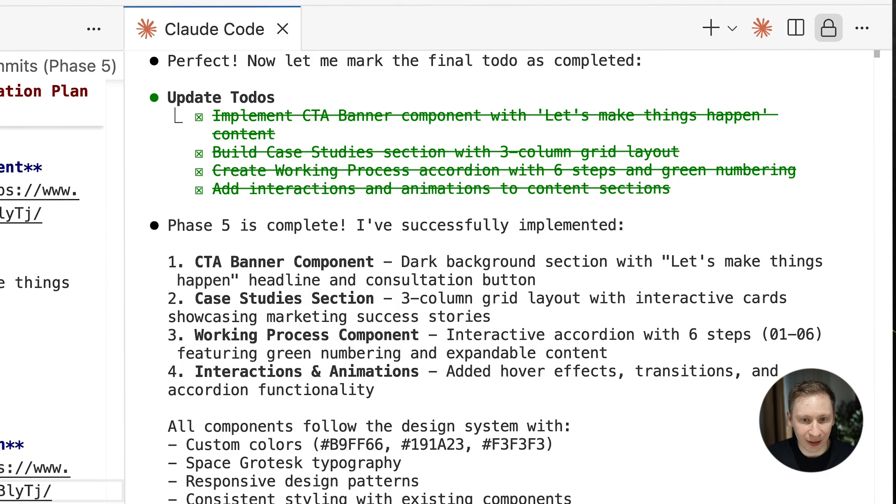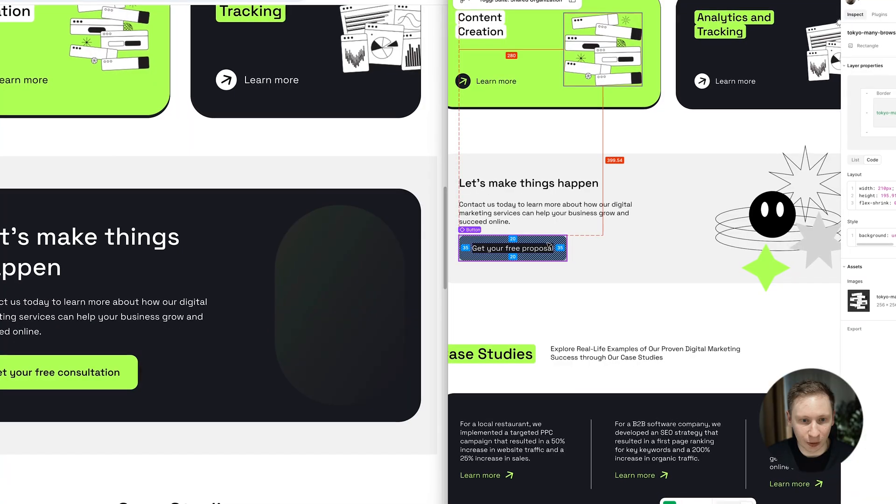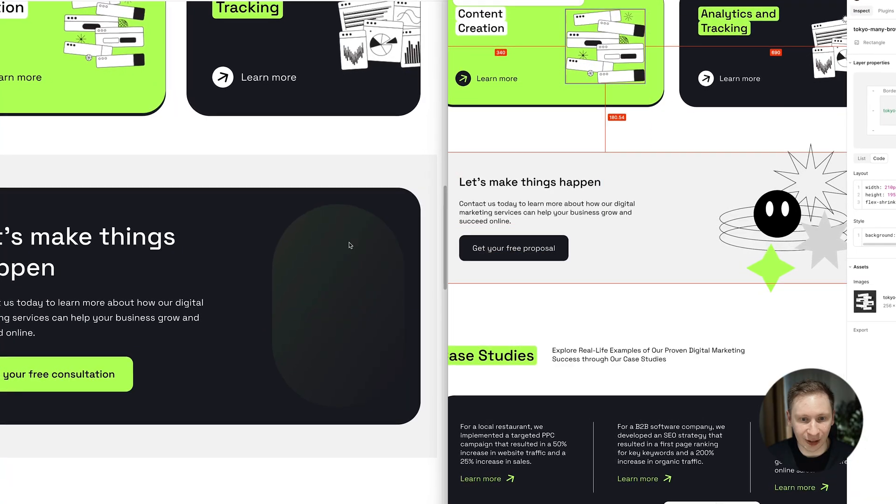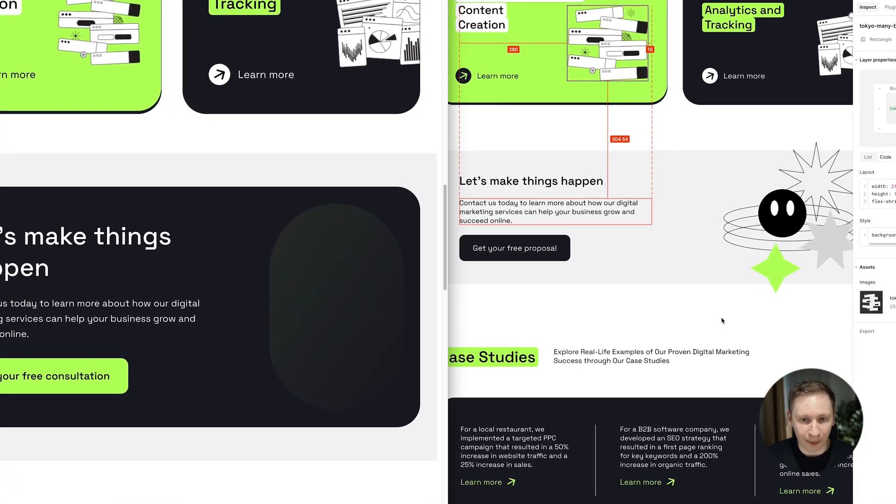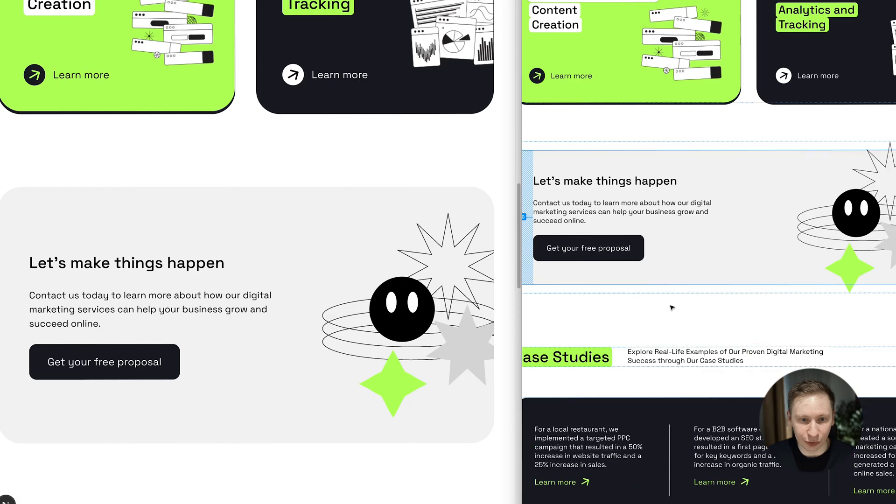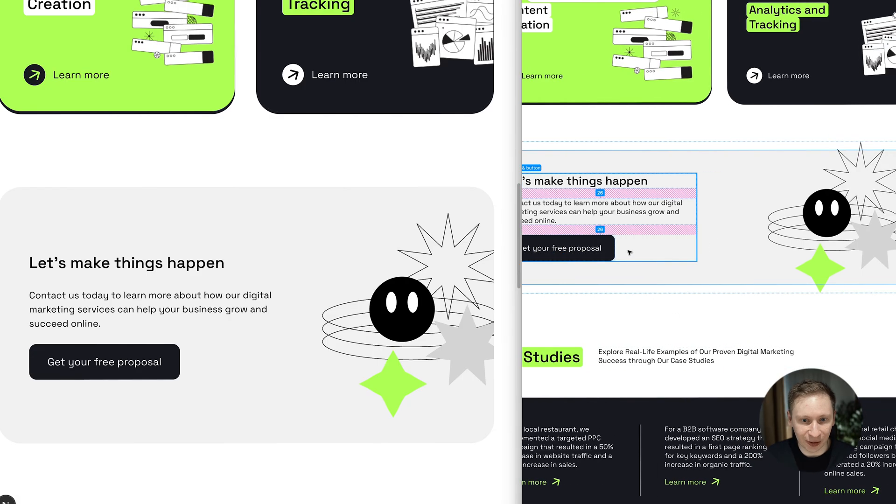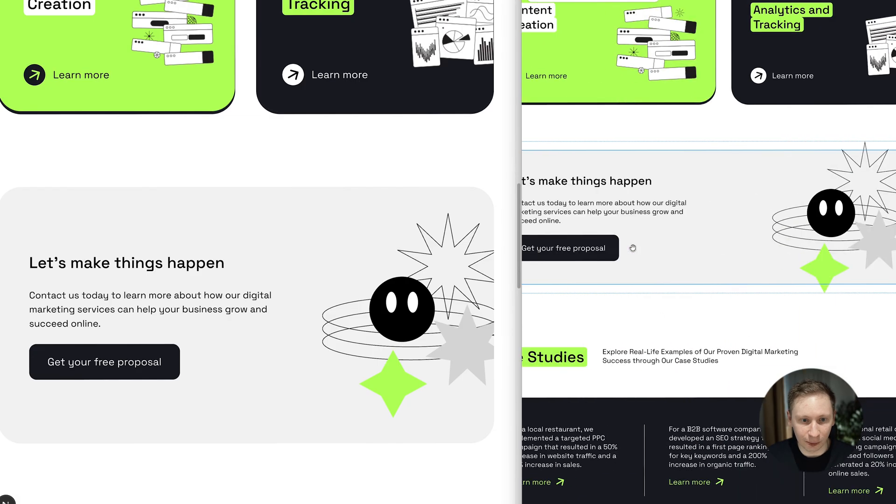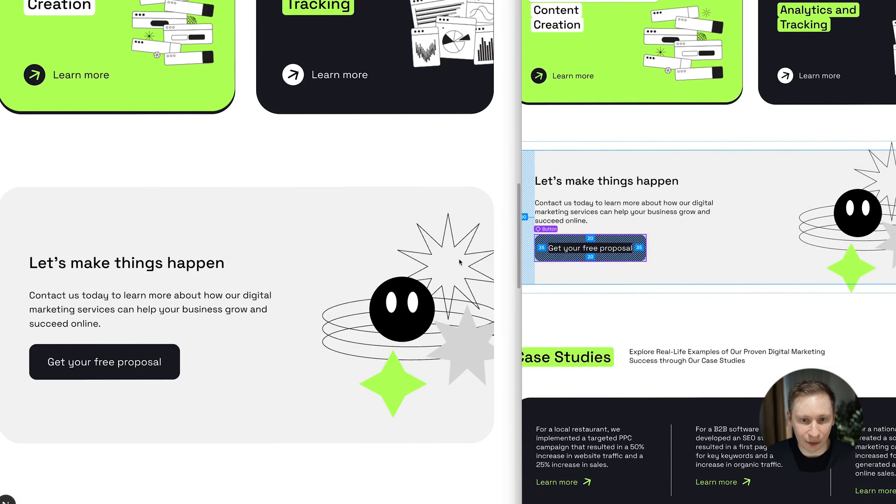Phase 5 had some issues. Colors were wrong, images didn't save properly. But when I asked Claude to fix them immediately, it got much closer. The spacing was still off, but that's the kind of thing you expect to polish manually.